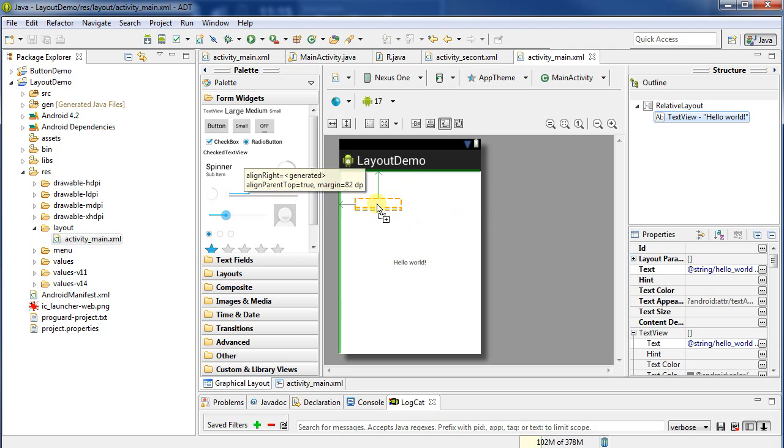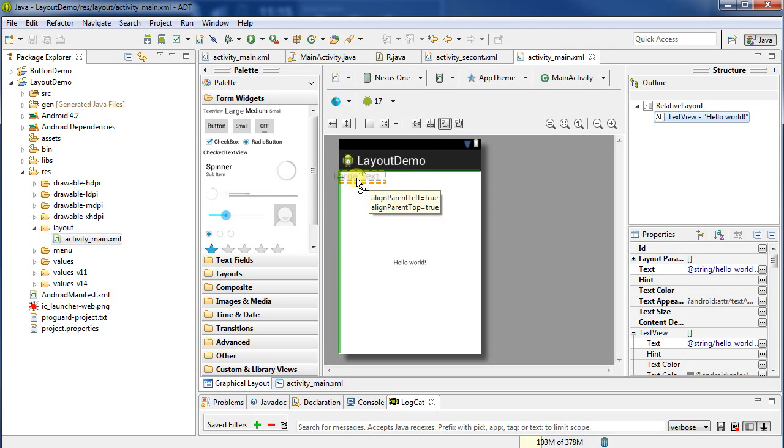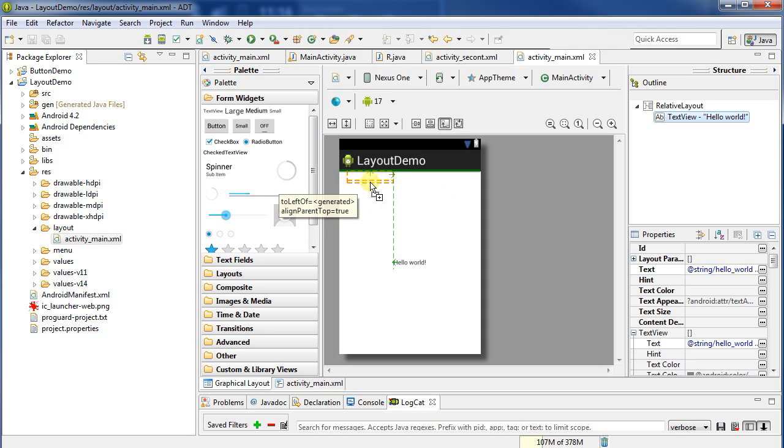For example, when I put it right up here in the top left, it's going to align it to the parent's left and to the parent's top - put it in the top left. As I move it across a little, we see that now it's going to align to parent top, but it's going to be aligned to the left of the generated thing, that text in the middle.